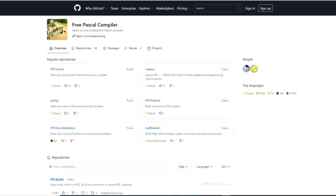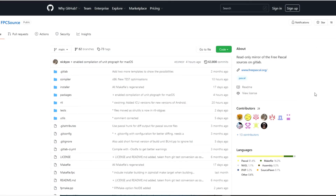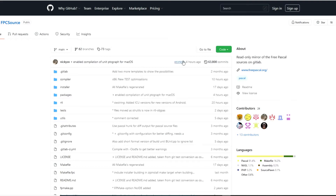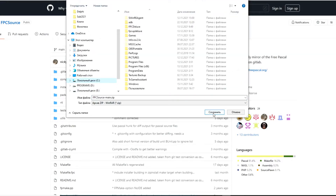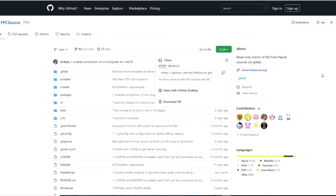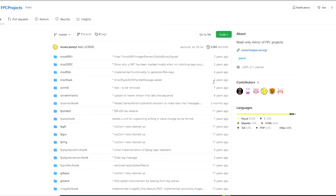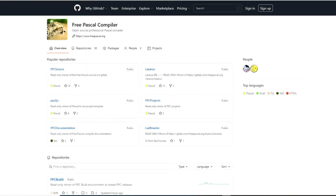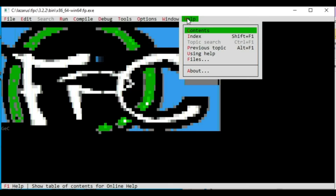You can also download the source code of the compiler by searching Free Pascal GitHub in your browser and following the appropriate link. Select the FPC source section to see all files and directories with their last modified dates. To download, click the Code button and select Download ZIP. If you get an error, try enabling a VPN or browser extension, or use the Tor browser. Your browser will download the archive to the default download directory, or prompt you to select a location. You can also download sample projects and compiler documentation in the same way. Unpack the archive contents to a convenient location to start working with the source files.